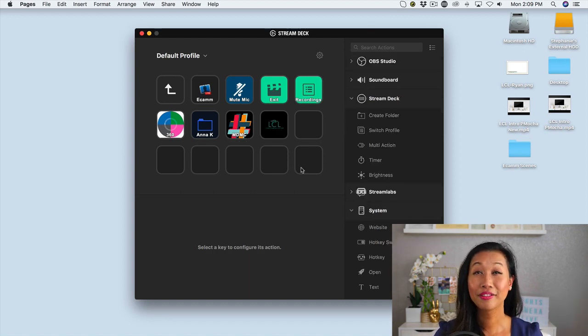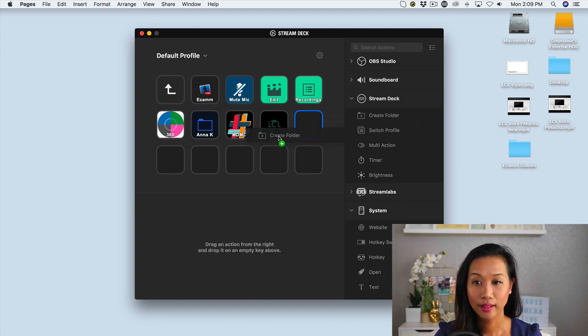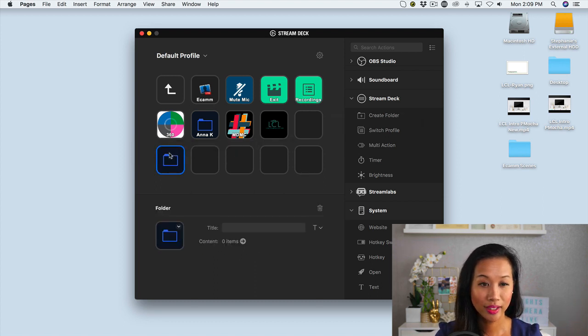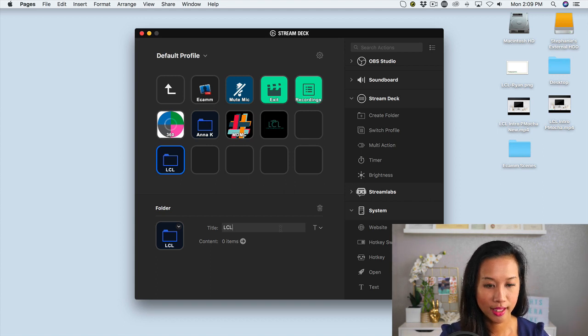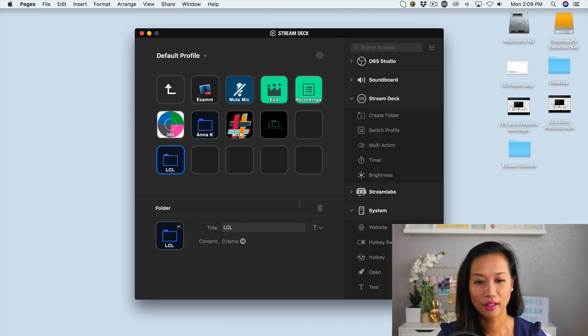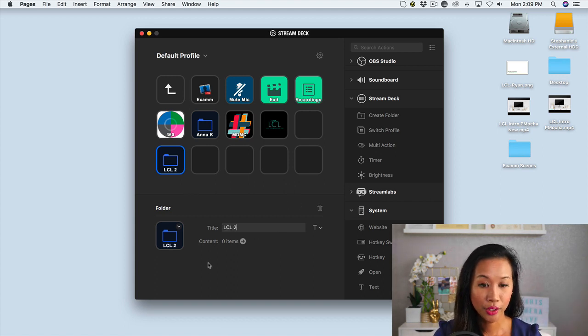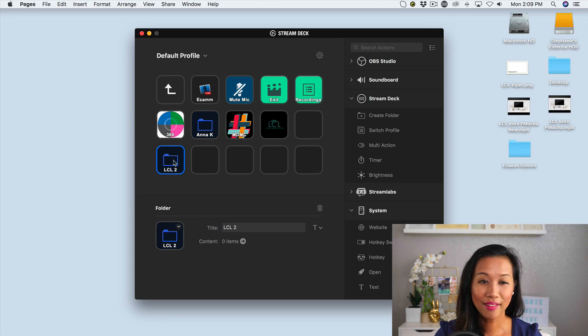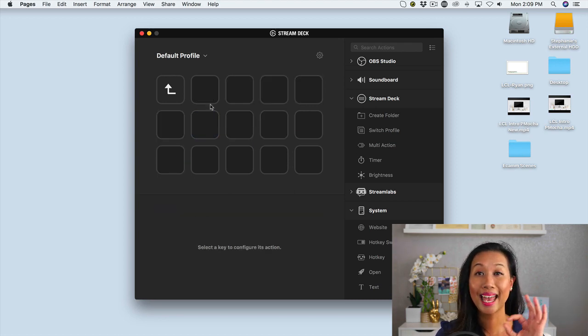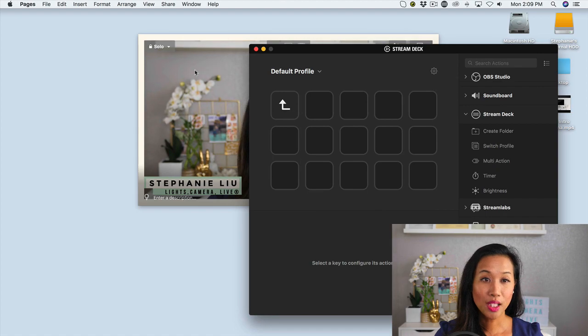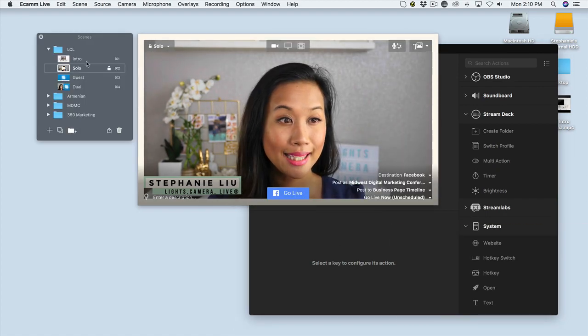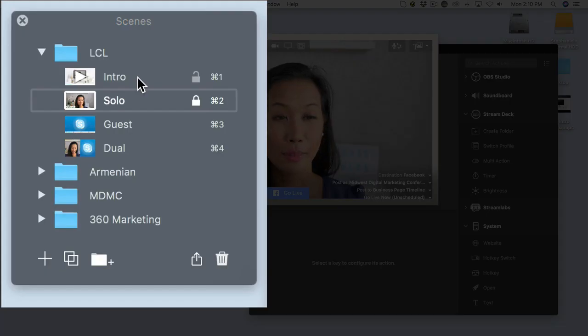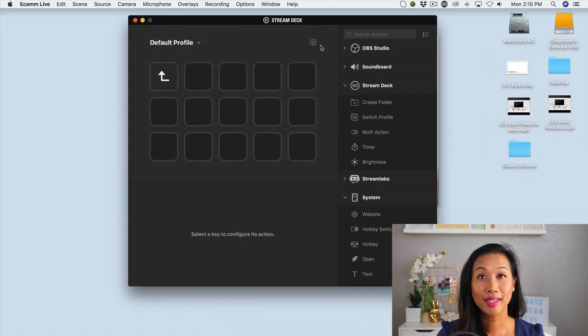So when I was configuring my stream deck, this is basically what I did. I created a folder, I dragged it over here and I just named it the name of my show. So let's just say this is LCL part two. And if I click into it, I now have the option to add my hotkeys. So let's say the hotkey for my intro is command key one. This is how I would set it up in stream deck.